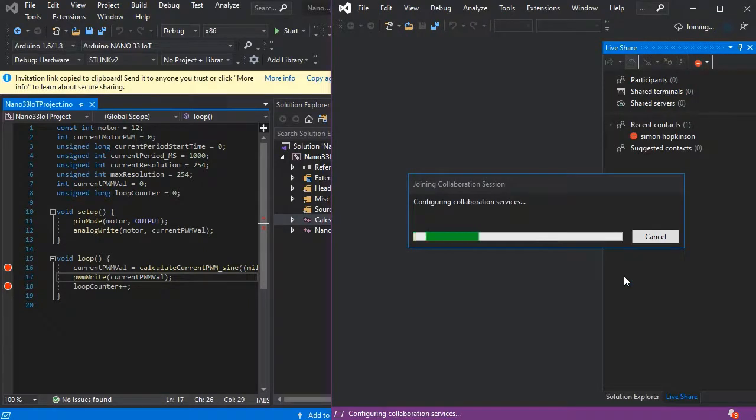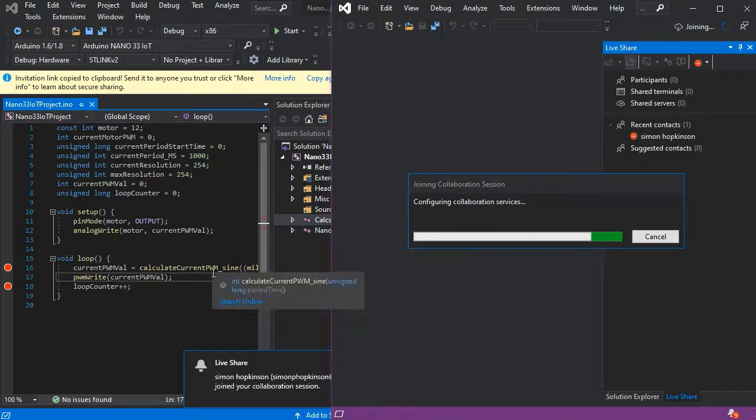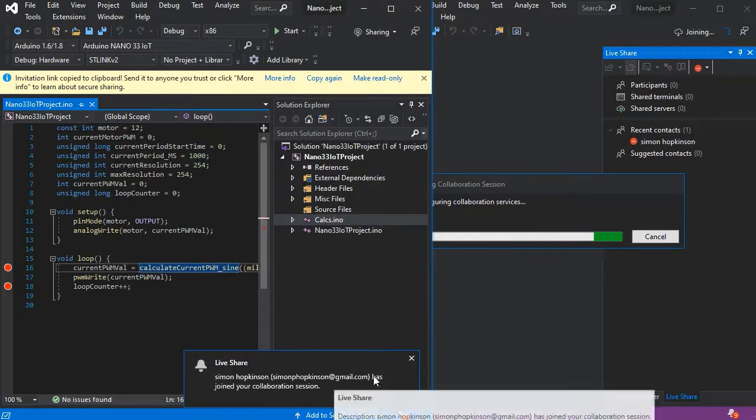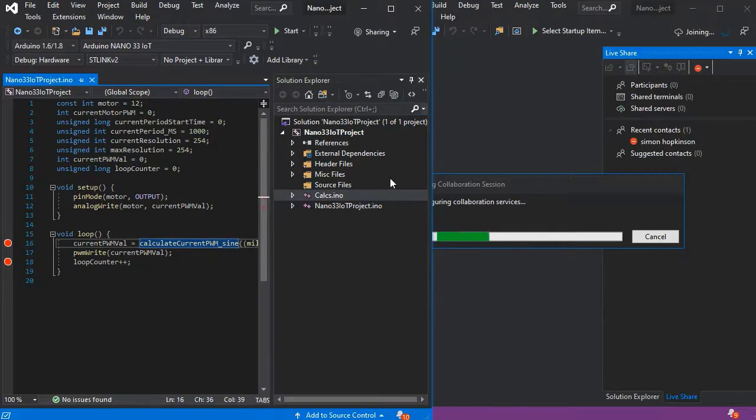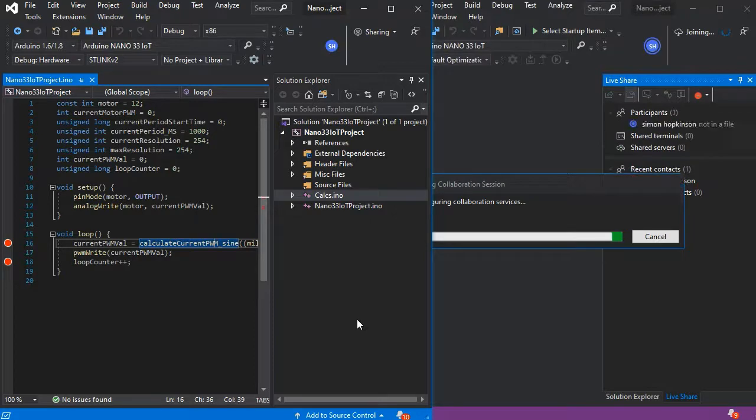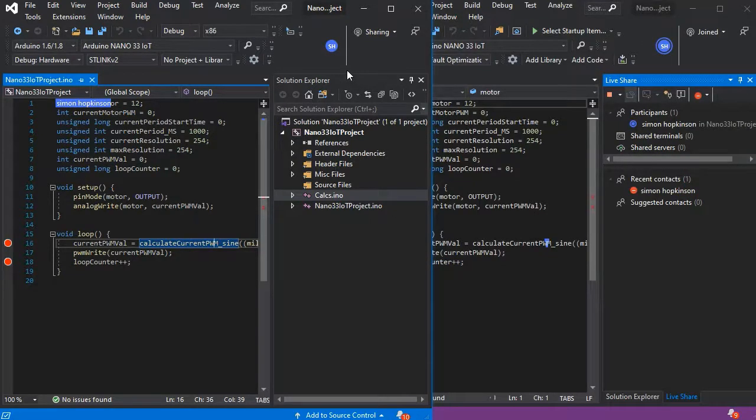So we can see that I've joined, so the sharer can tell where I am in the code and see that I've joined the session.